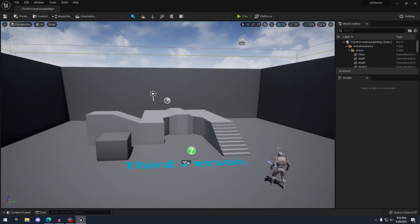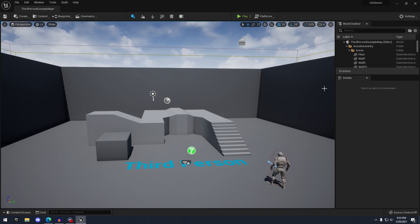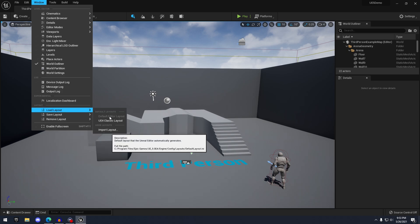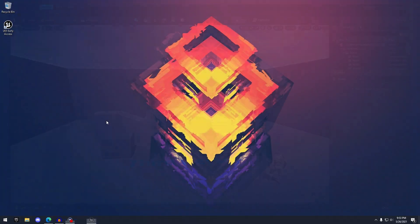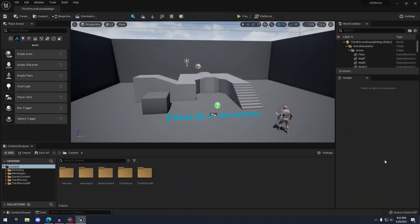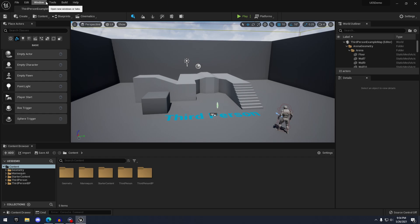If you're having a difficult time readjusting to the UI, you can go to Window > Load Layout, and there's an 'E4 Classic Layout.' Click that and you'll see everything as if you're using Unreal Engine 4. It's a pretty neat feature that's going to help a lot of us readjust to the new engine.